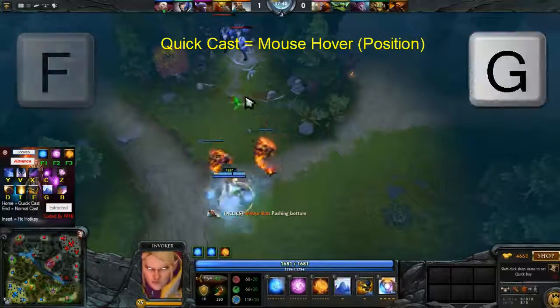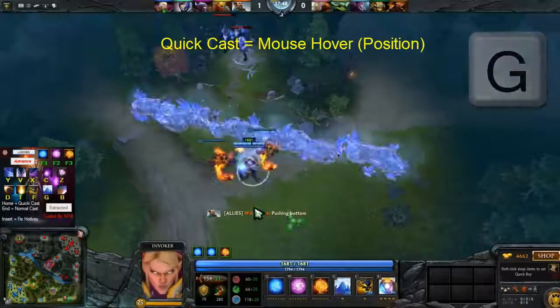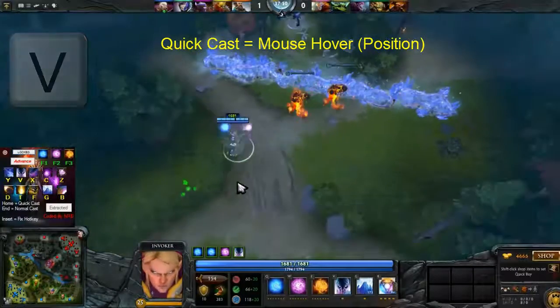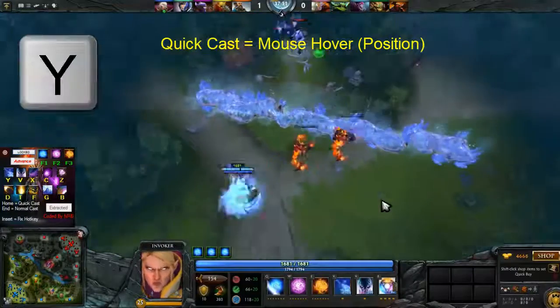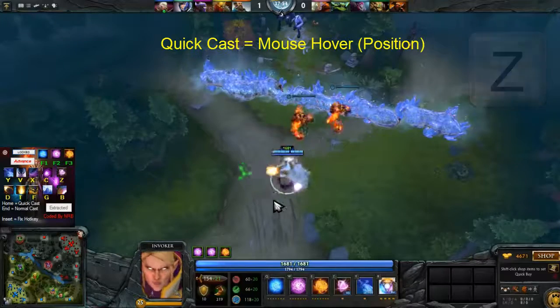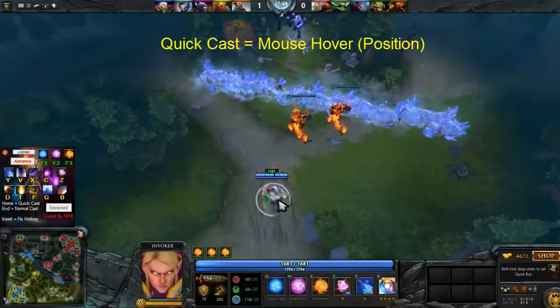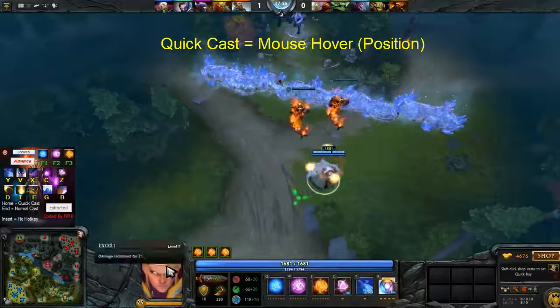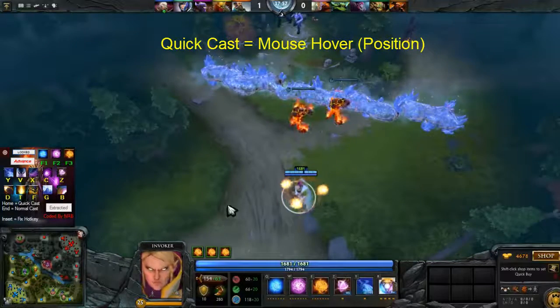The quick cast keys are T, E, B, as well as Y and Z.